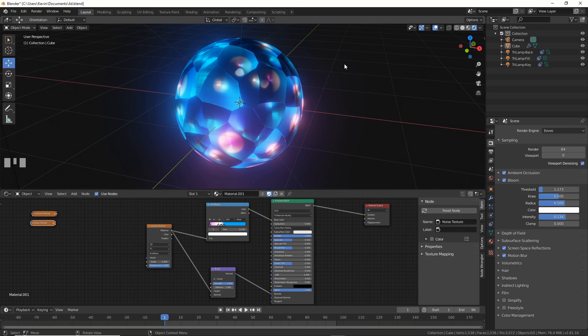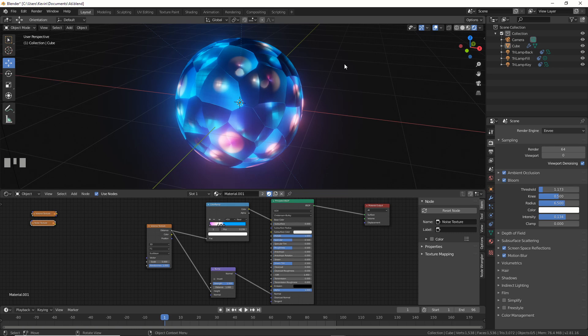Hey, this is Kevin with Blender Binge, back with another video. This time we're in Blender 2.81, and I want to show you how to animate textures on nodes. And this is really cool, it's new, and I think you're going to like it.